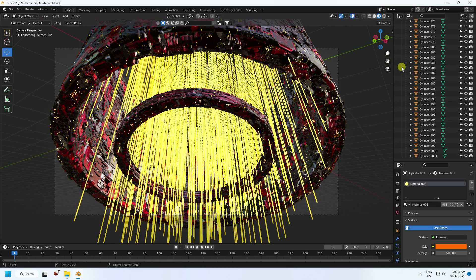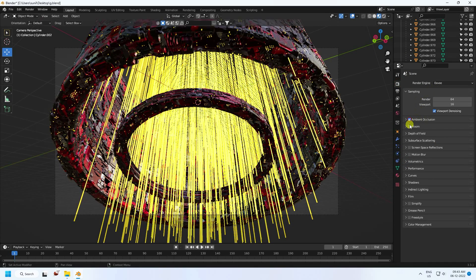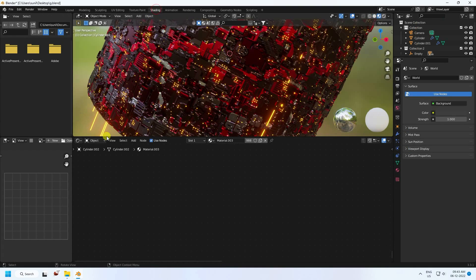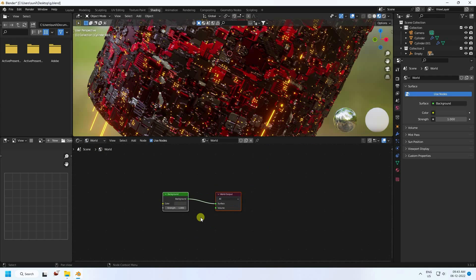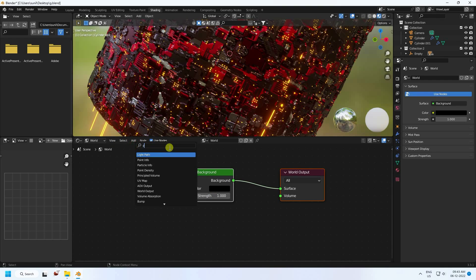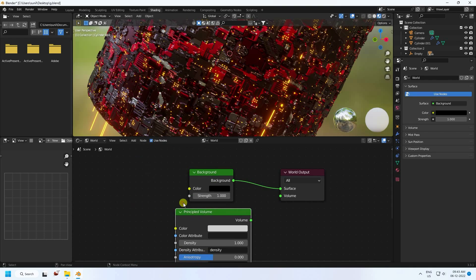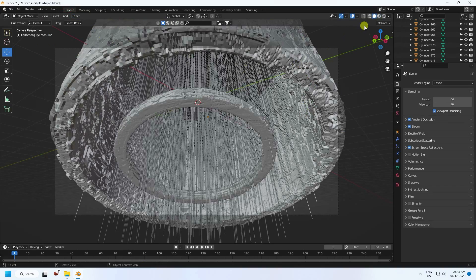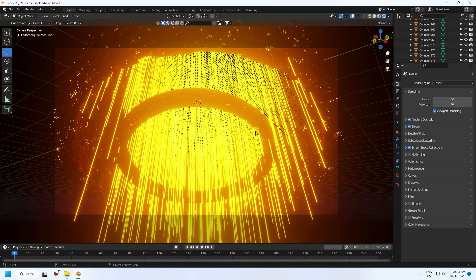Go to Render Settings and use EEVEE. Enable Bloom, Ambient Occlusion, and Screen Space Reflections. Now change the background — go to Shading, switch to World, and set the background color to black. Add a Principled Volume node and connect it to the Volume output, setting density to 0.1.